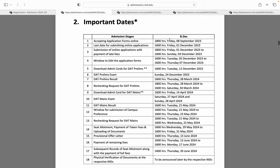Application form 8 September 2023 se available hai. 1 December 4 baje tak yeh form available hai. Agar aapko late fees ke saath form fill karna hai, toh 1 December se 3 December tak aap late fees ke saath form fill kar sakte ho. Please last date ka wait mat karna — kaafi baar last date pe excess fees deni pad jaati hai, jo hum aage discuss karenge.